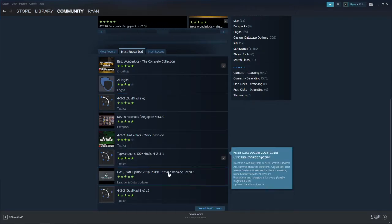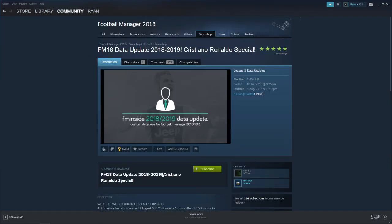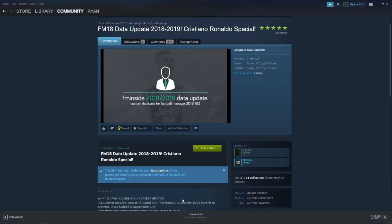For example, I will choose this one here. If you click on it, it will open that certain Workshop item. To download this, all you simply need to do is click on the Subscribe button right here. Once you click on Subscribe, as you can see, one out of one items completed in downloads.